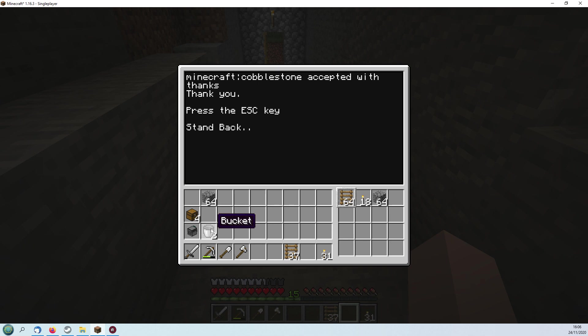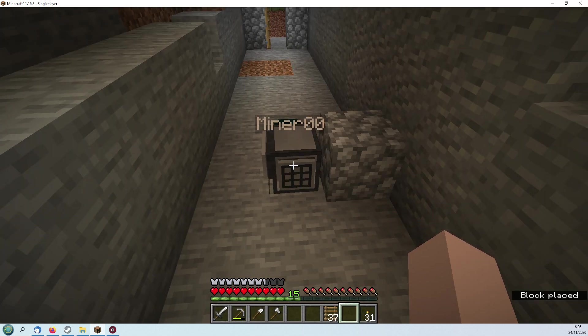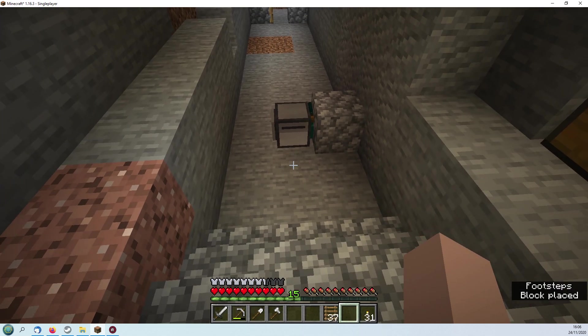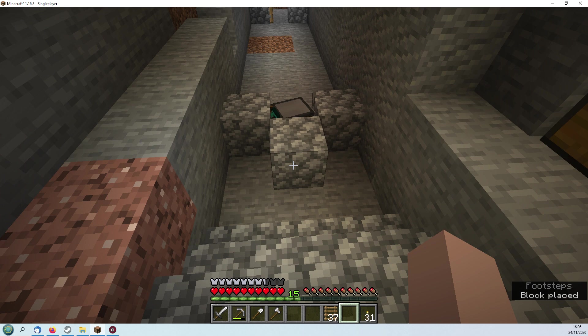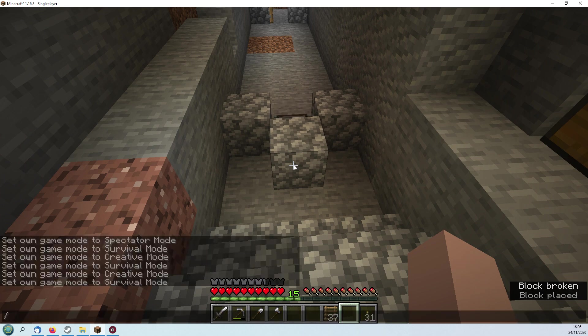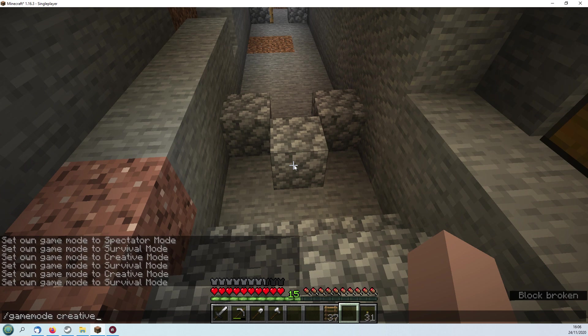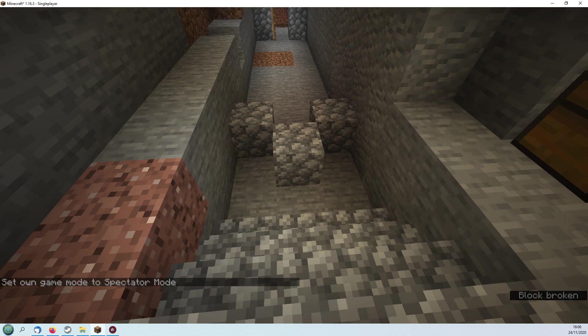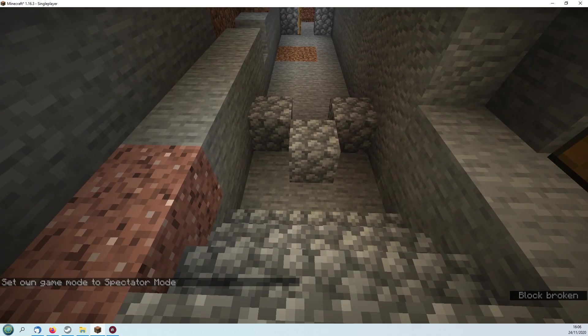Right, that's ready to start burrowing down. So what we'll do is change into spectator mode so that we can watch what's happening as the turtle goes down here.